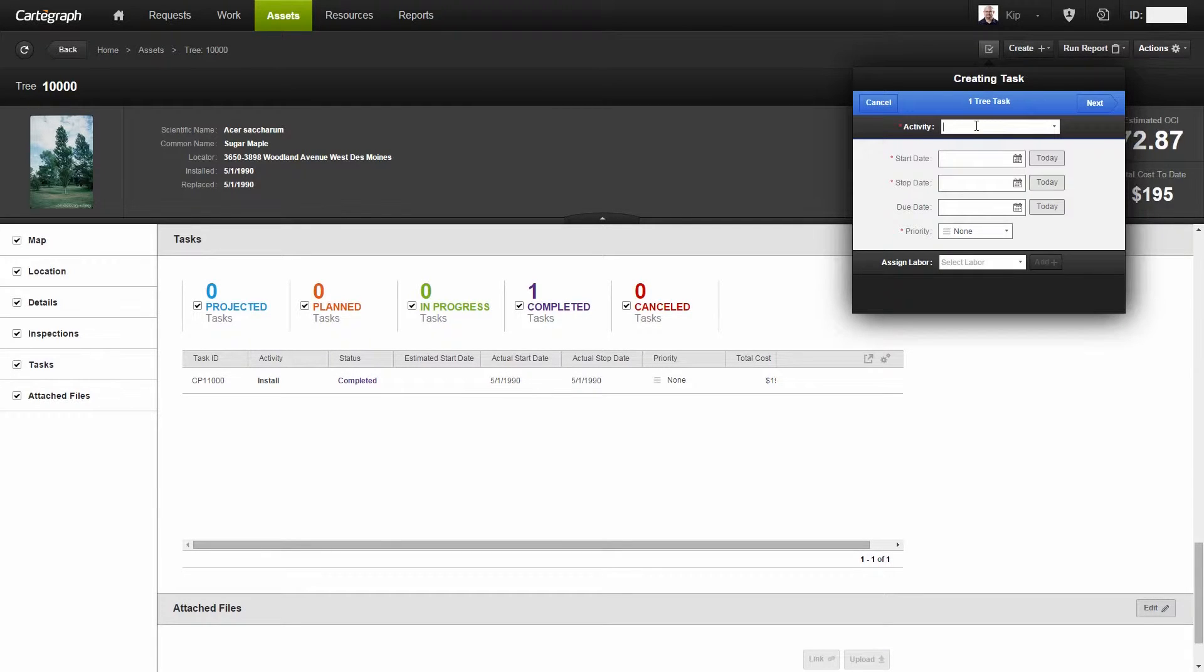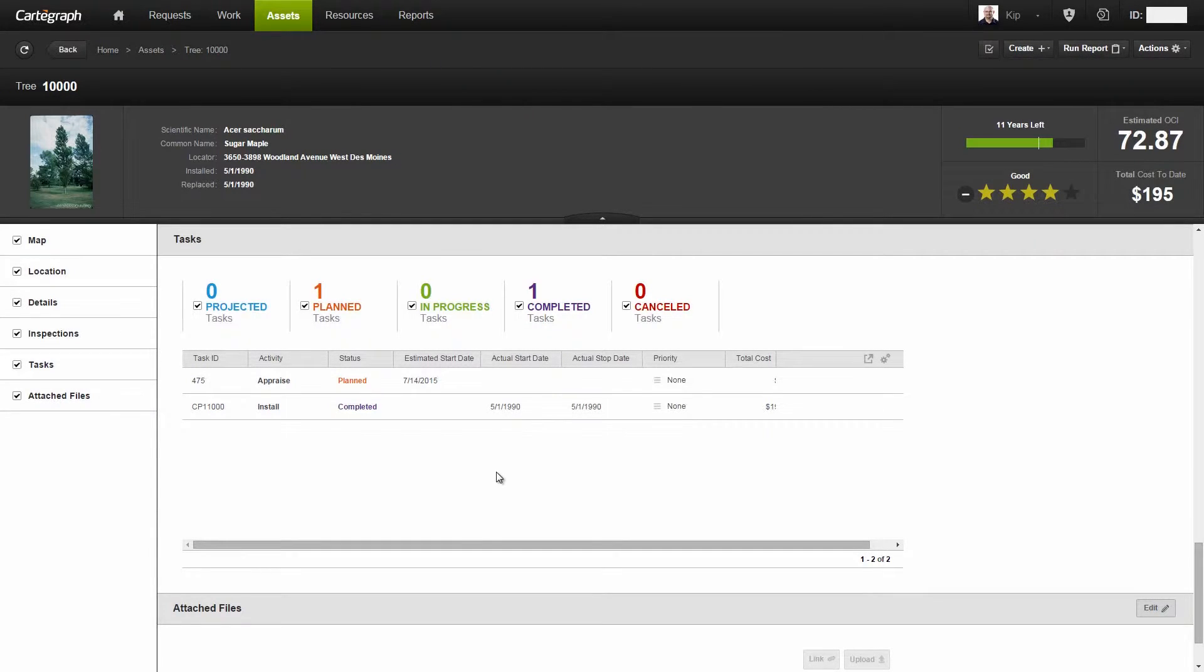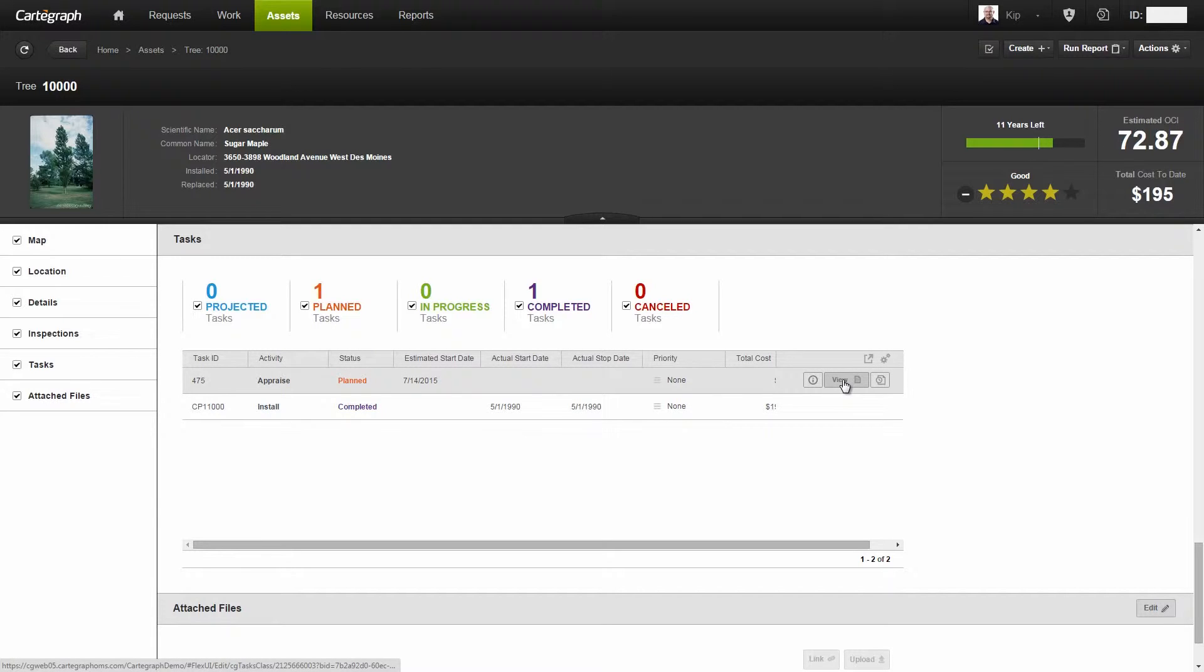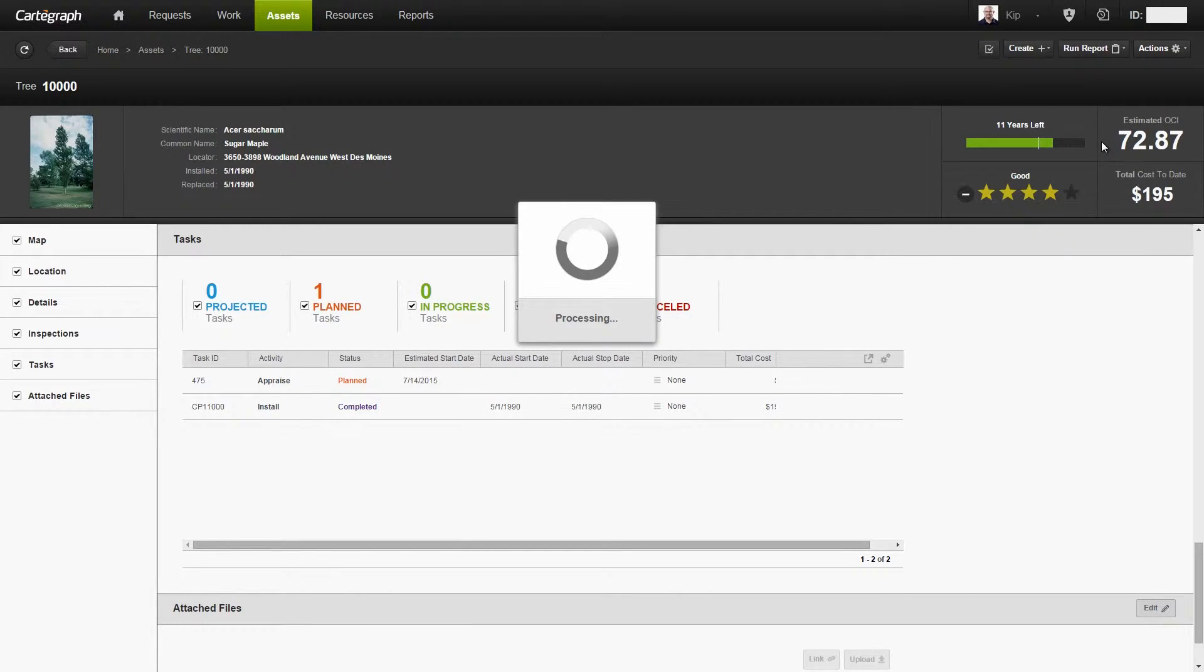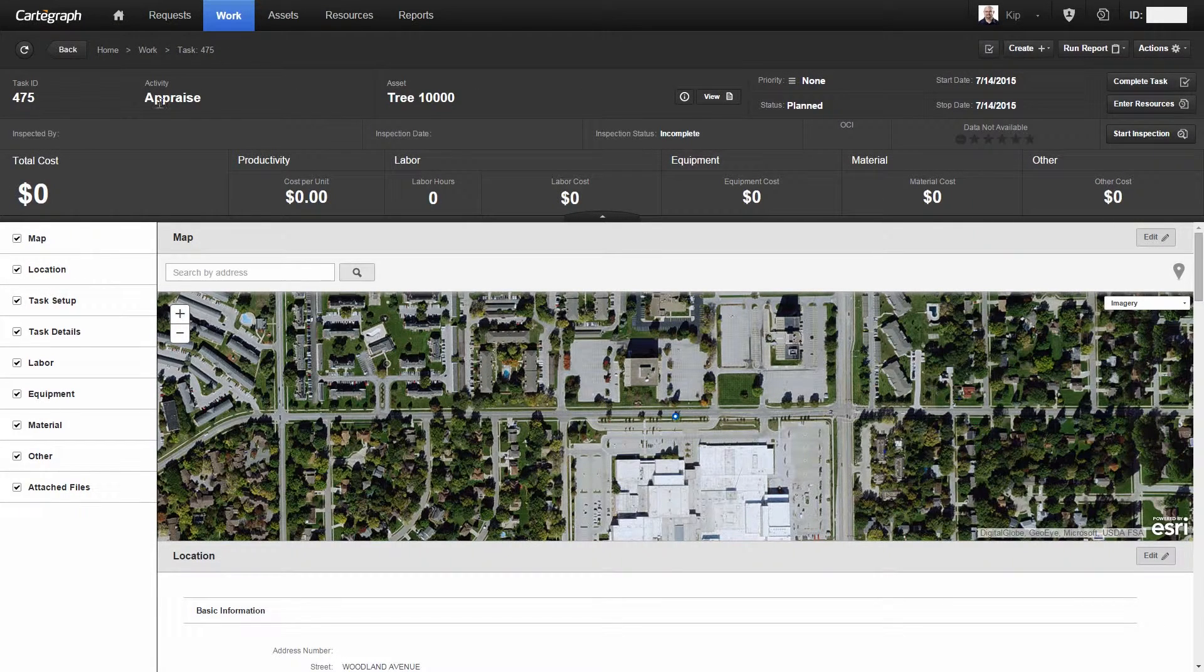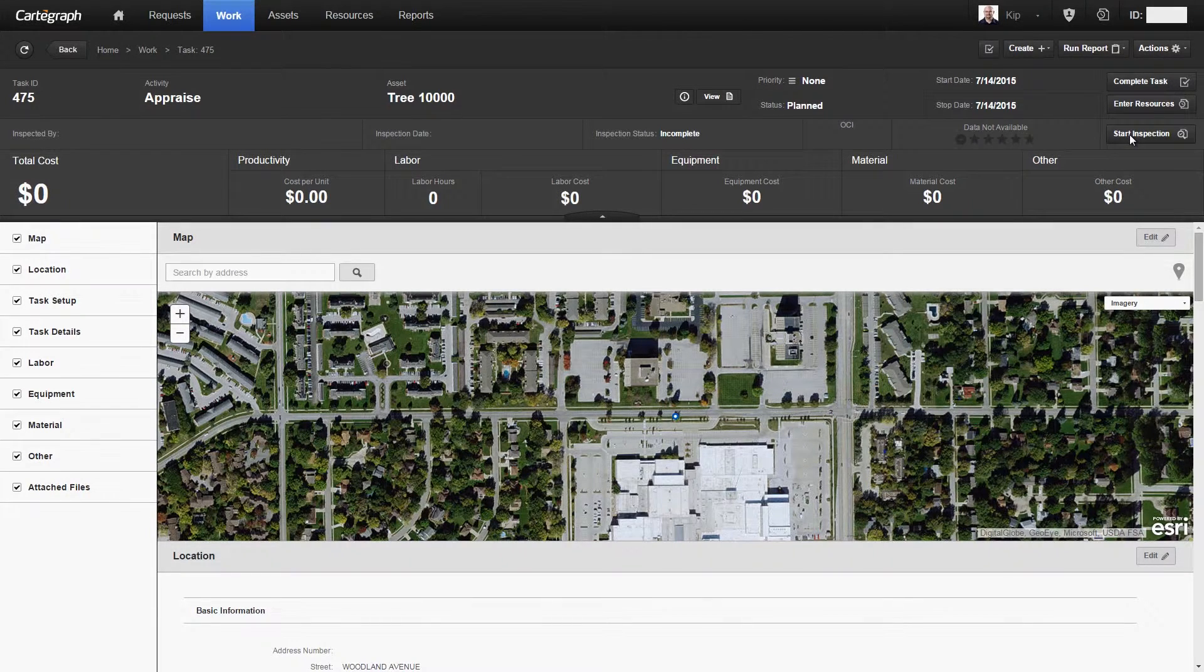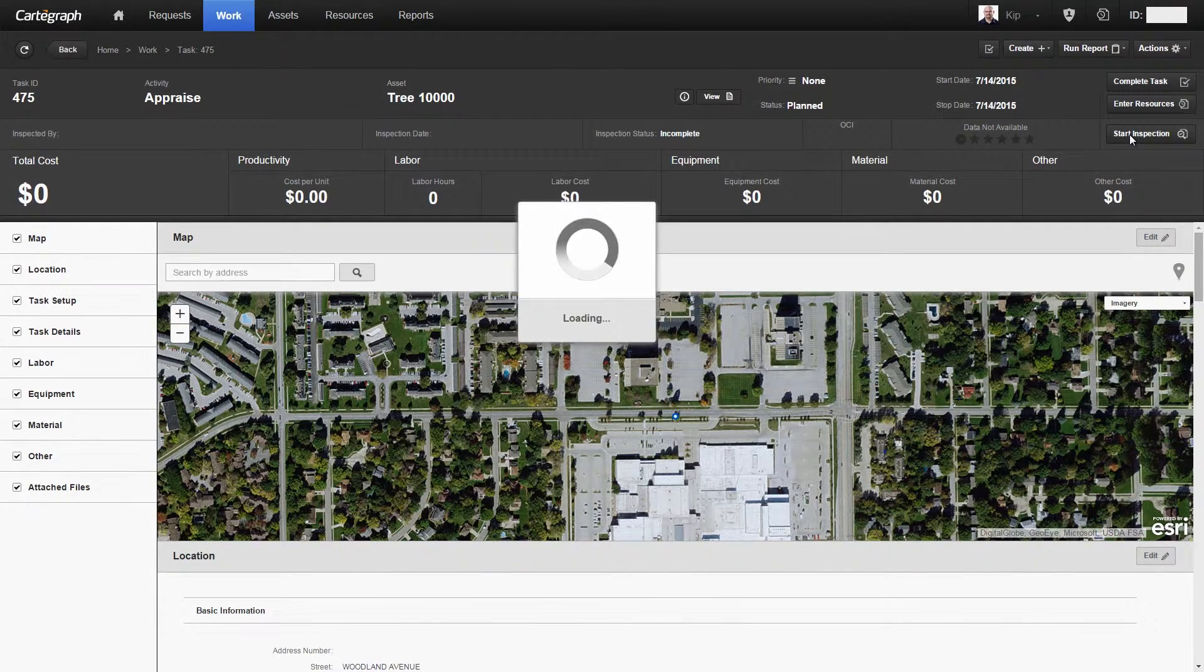I'll give it 'appraise,' today's dates are fine, finish and save. Notice that that new appraise task pops into the task section. Now if I go ahead and view this, we're taken to an inspection task that's appraise. I'm going to go ahead and start that.